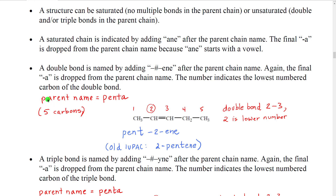We put the two into its double bond name. Our parent has five carbons, so it would have the name 'penta', but because '-ene' starts with a vowel, we drop the 'a', giving us 'pent'. Then we put dash-two, dash, and the ending '-ene'. It's important to note that we put a dash any time we change between letters and numbers on either side.